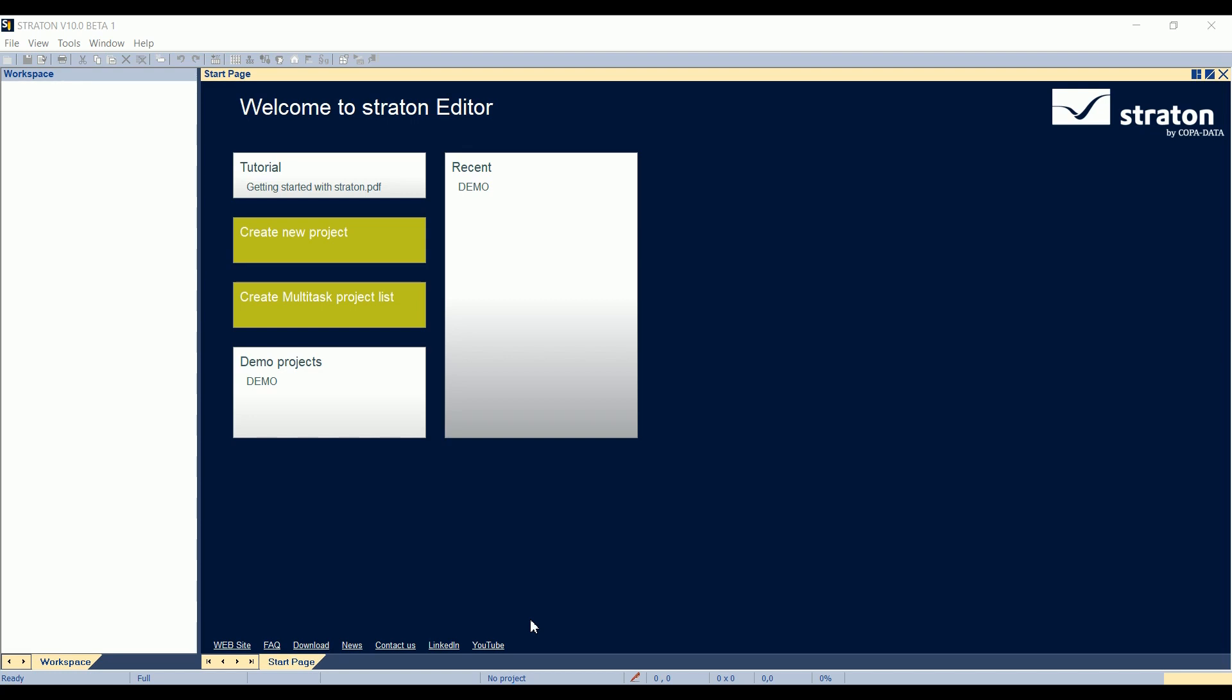I will take advantage of this video to also show you some general hints about Straton, like how to automatically complete the name of a variable when you declare it in ST, how to use the spy list to check the values of a structure member, for example, or even how to use the recipes to initialize structure members.